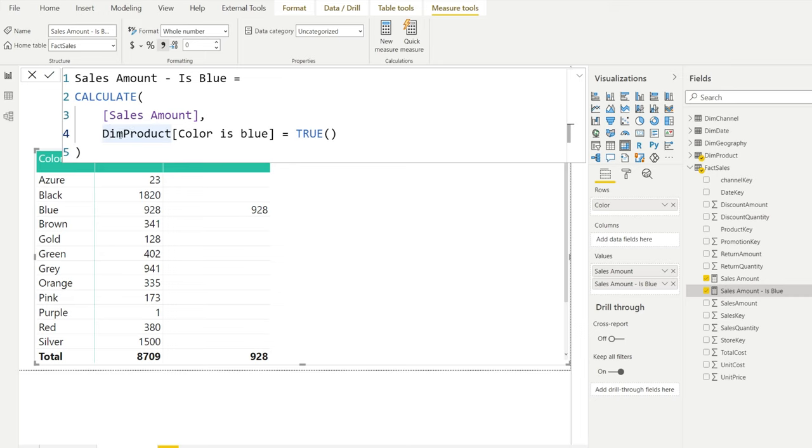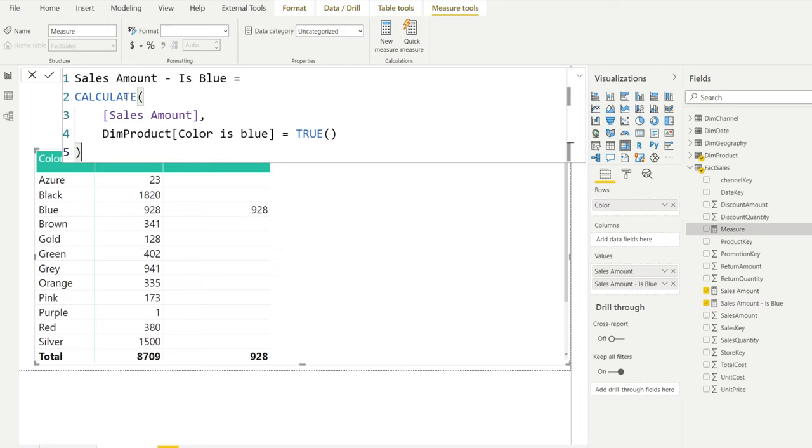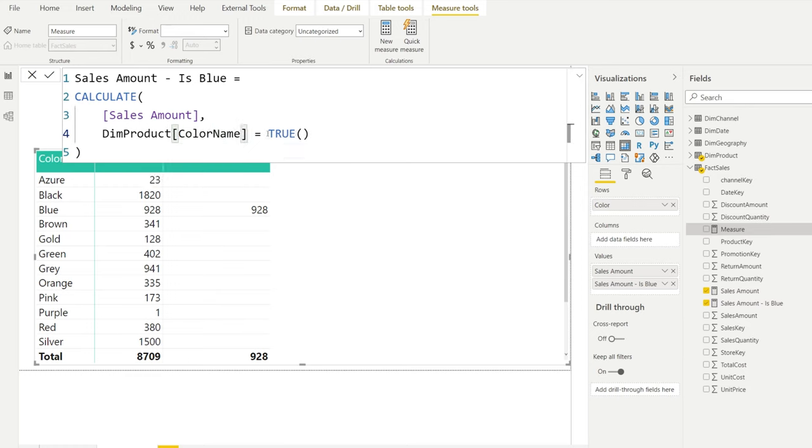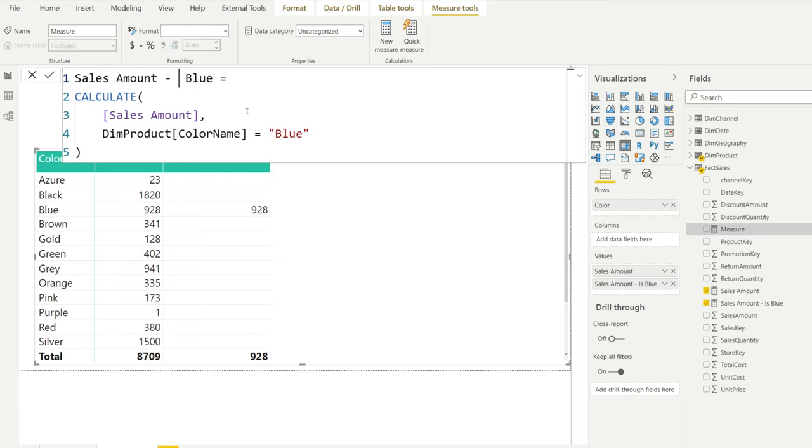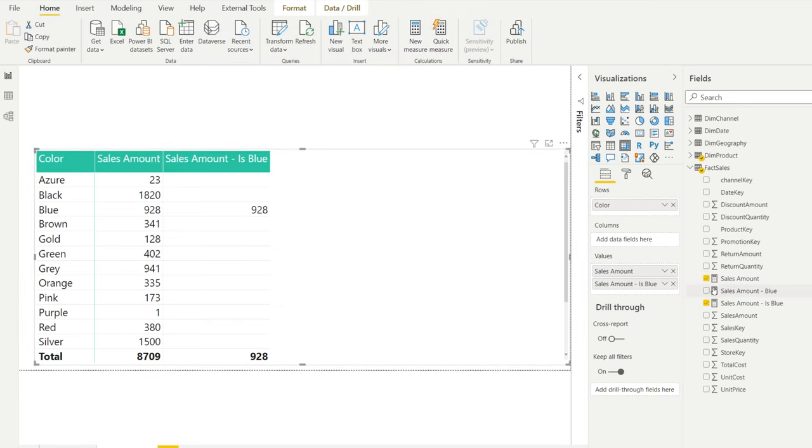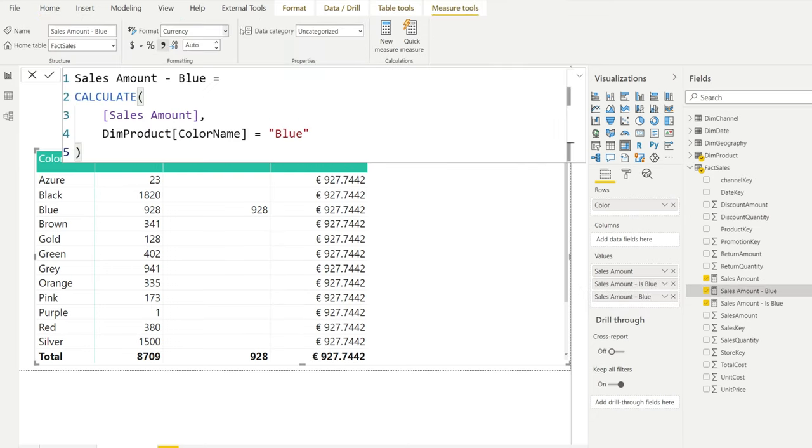Now, you might think that this condition could be equal to the following. I'm going to copy this and write a separate measure. Instead of using the color is blue column, there is another column called color name. Instead of showing true or false, it has the actual color names. We could, for example, write the color name has to be blue. Think of this for a short second. What value do you expect to be returned here when we tell it to be color equals blue? You might think that the result is going to be equal because it looks like a very similar condition. Let's see what happens.